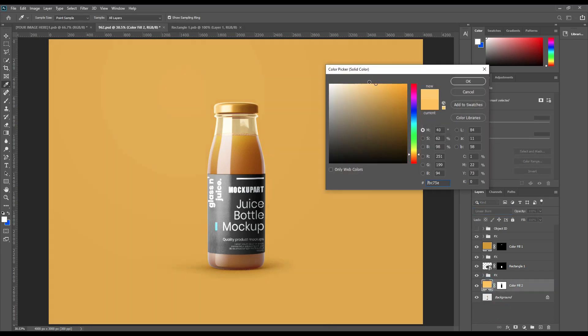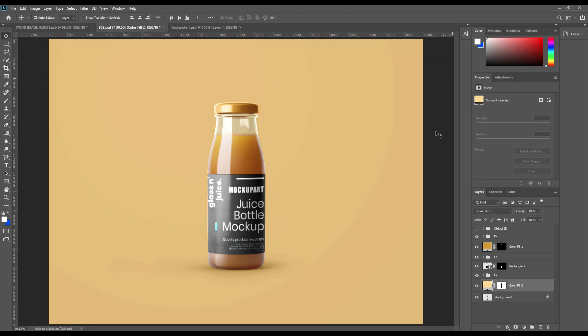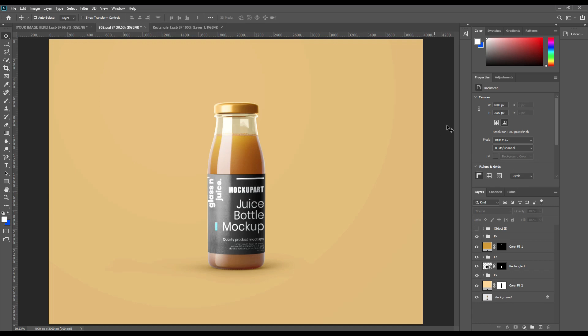Change the color layer blending mode to Linear Burn so the shadow will appear. Our juice bottle mock-up is now ready. Thank you for watching — don't forget to like, share, and subscribe for future updates.